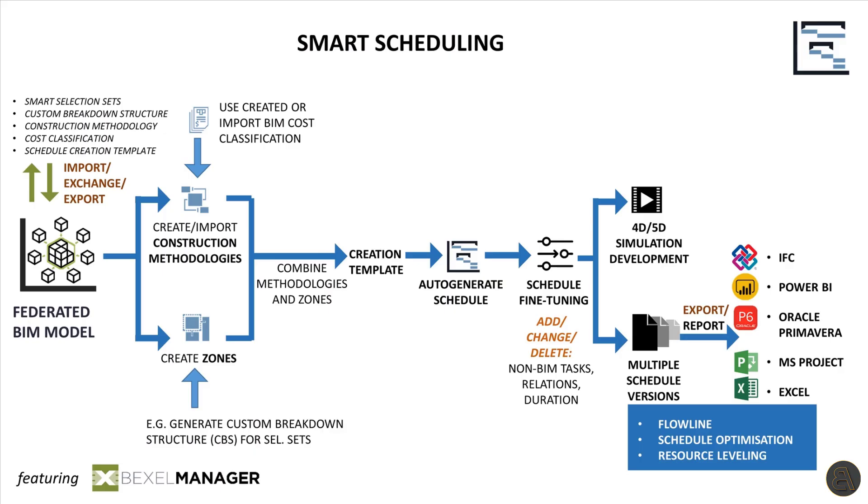Construction schedules are defined by works, work sequencing and their relations and by spatial organization of these works. This is the workflow for smart scheduling, which relies on zones and methodologies in order to automate the entire planning process.